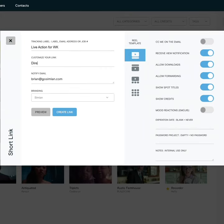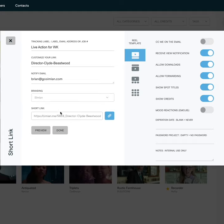On the send modal, find the customize your text field and type in a description. Click create link and you're all set. It's that easy. Thanks so much for watching and be sure to follow Go Simeon for more quick tips.